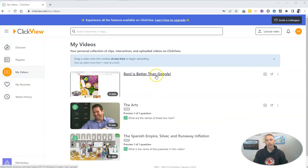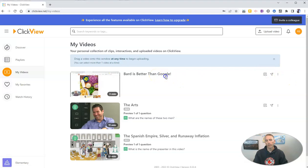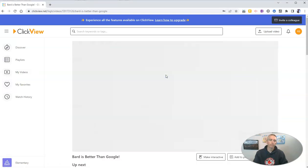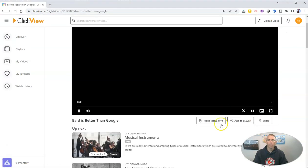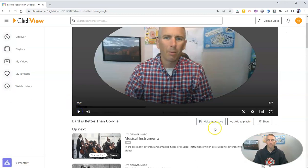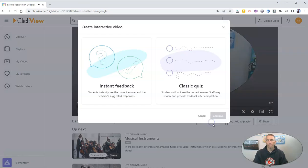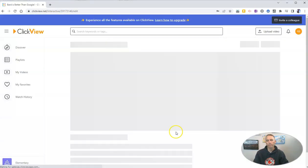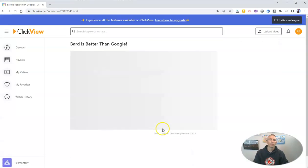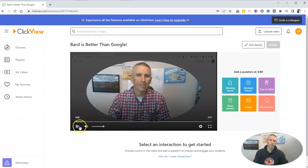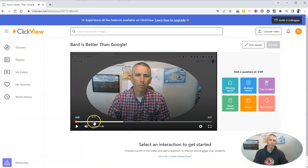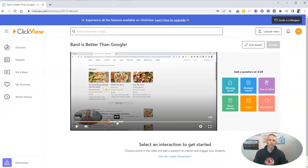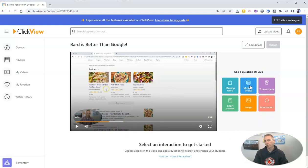So you can see, now my video is uploaded, and let's go ahead and click on it, and select the Make Interactive, and I'm going to do the Classic Quiz this time. And now I can scroll ahead to any portion of this video and add a multiple choice question.